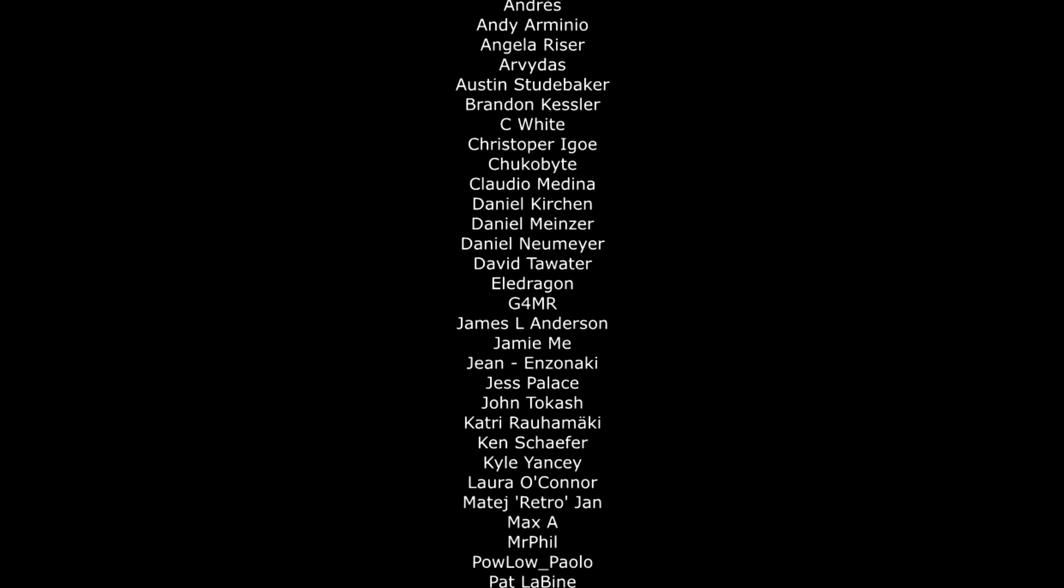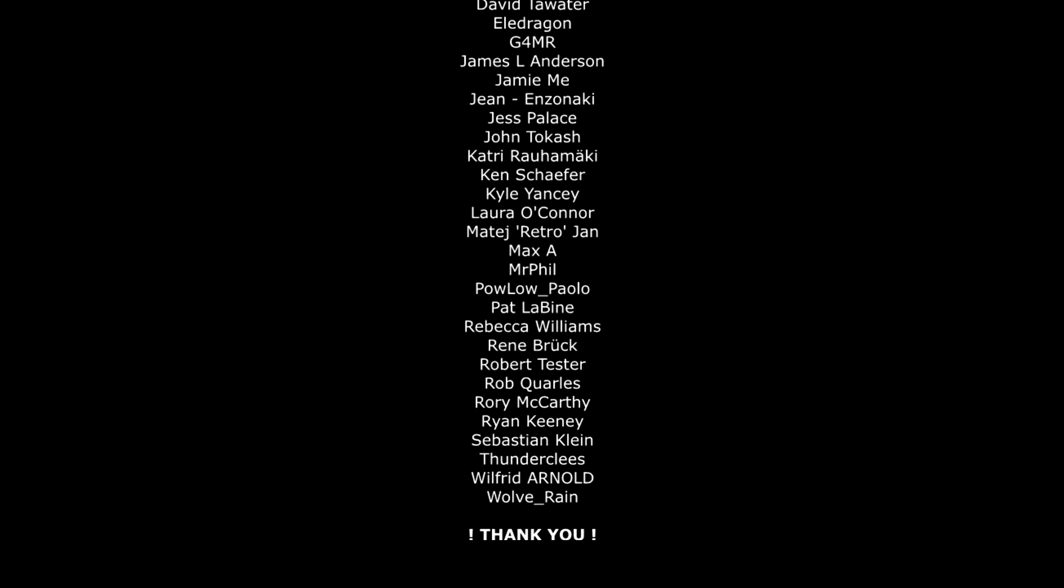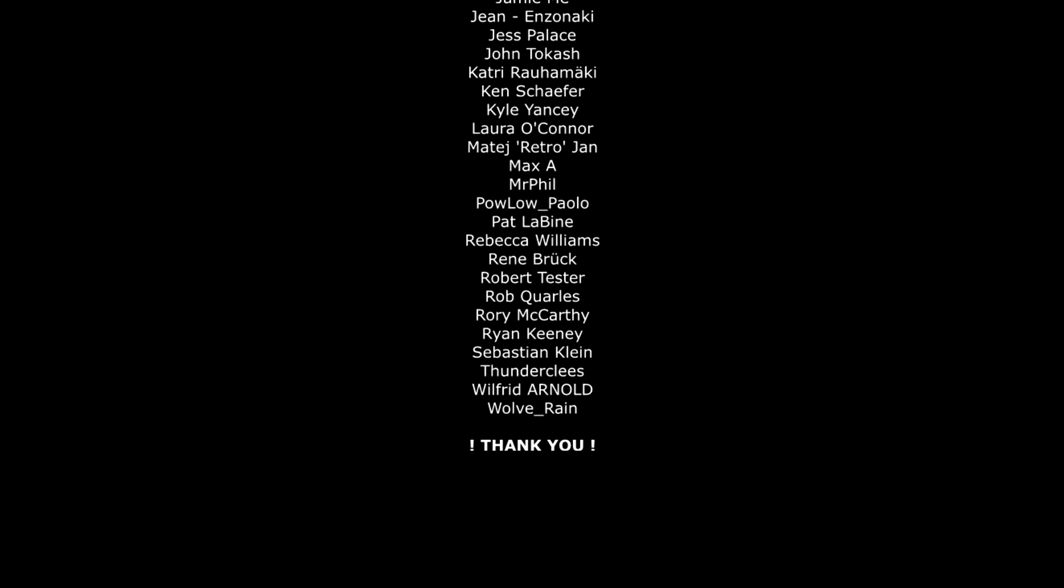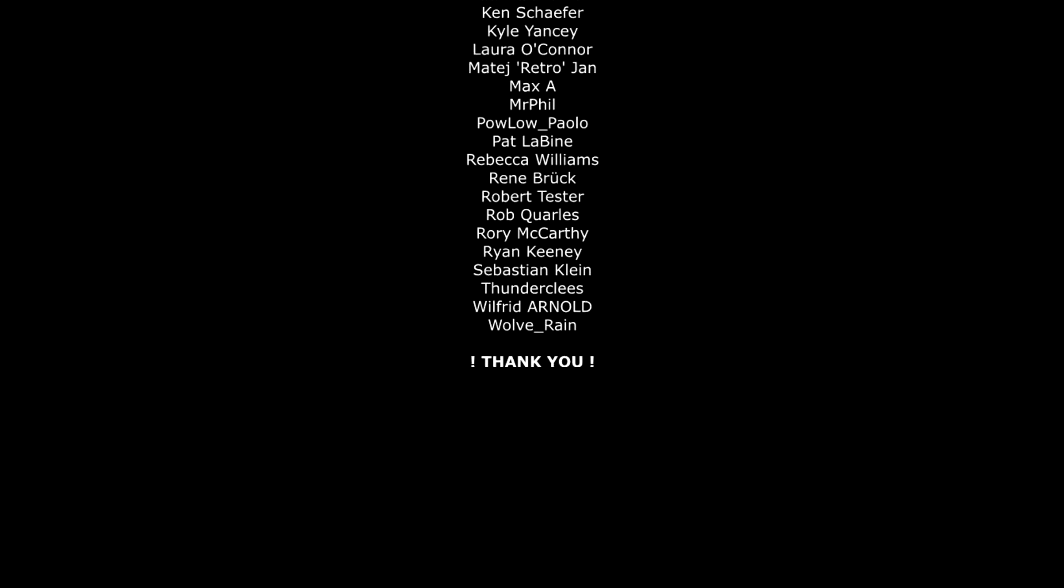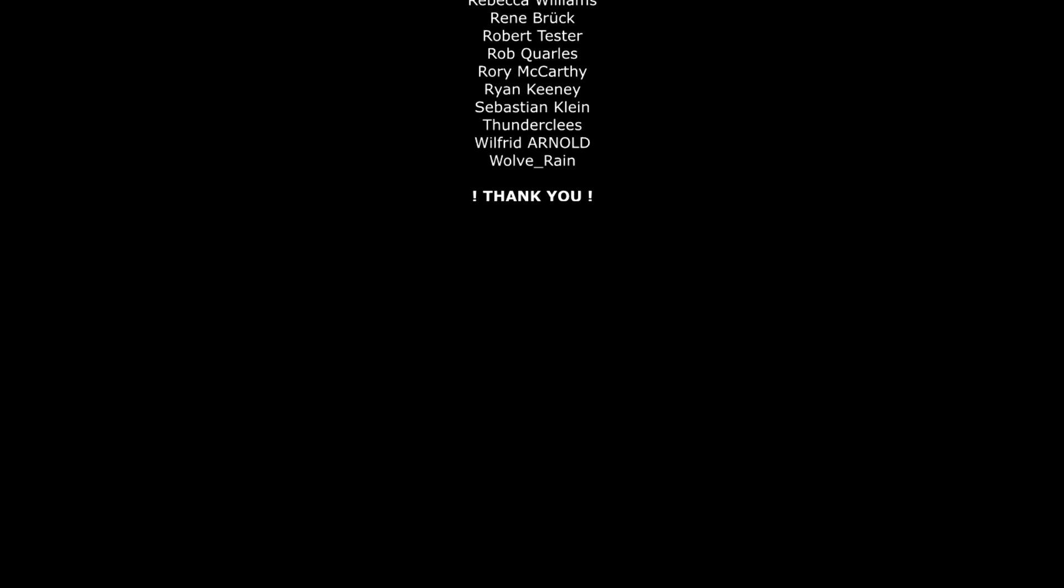Thank you everyone that supports me. Thank you everyone that subscribes. Thank you everyone on my Twitter, Discord, everywhere. You guys are awesome, and I'll see you next time.